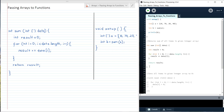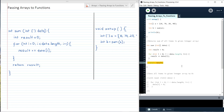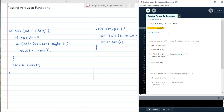Here we have a function called sum which takes as its formal parameter an integer array data. It then adds together all of the items in data and returns the final sum. Up here in setup we have an integer array a, and we then call the sum method passing in a as the actual parameter and storing the returned result in b.